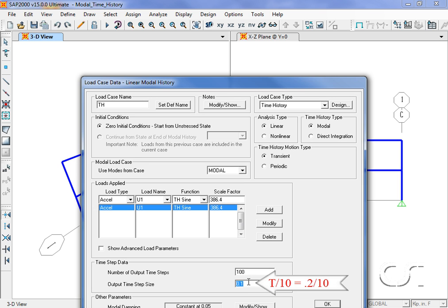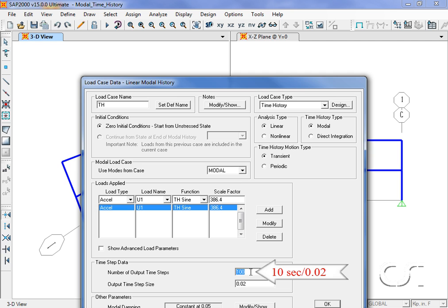With modal time histories, a finer time step here does not significantly affect the accuracy of the analysis; it simply provides more detail in the output. We will set the total analysis time at 10 seconds, which is twice as long as our five-second forcing function, so we will need a total of 500 output steps.